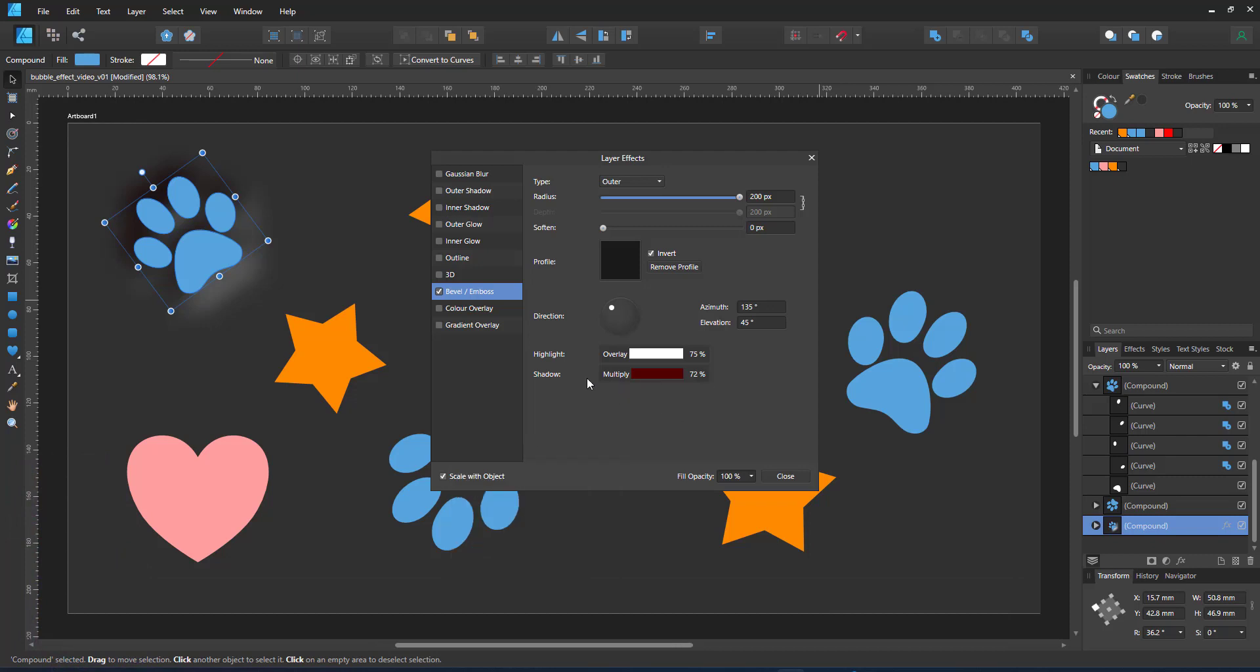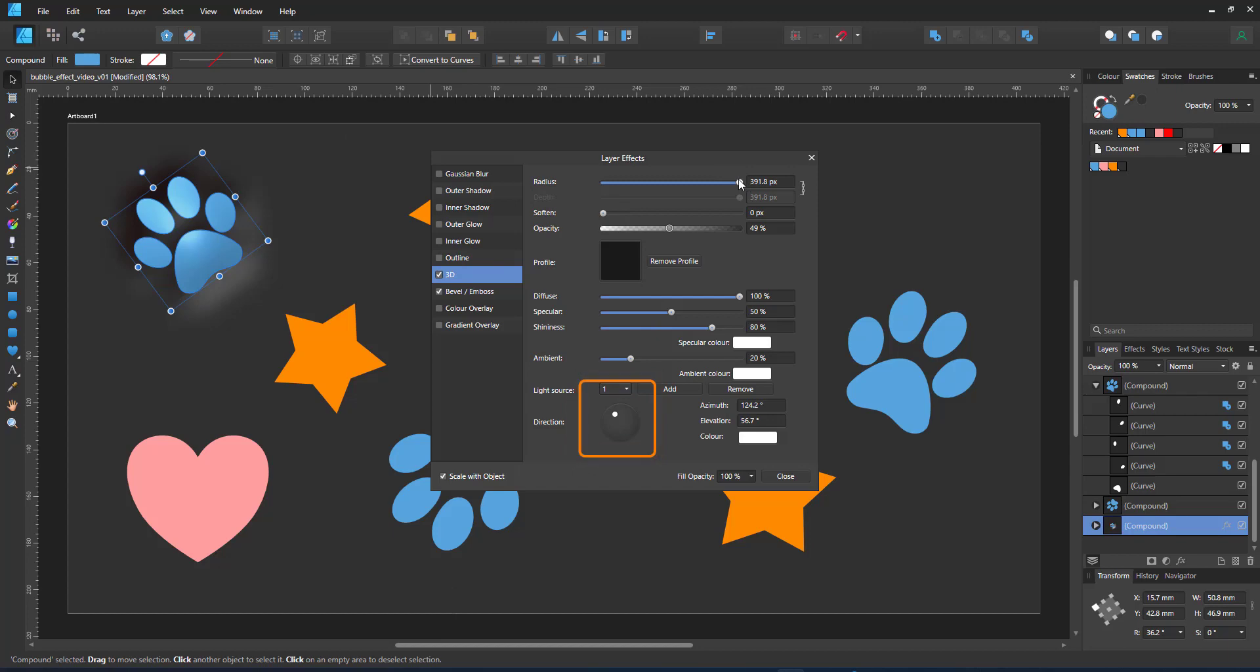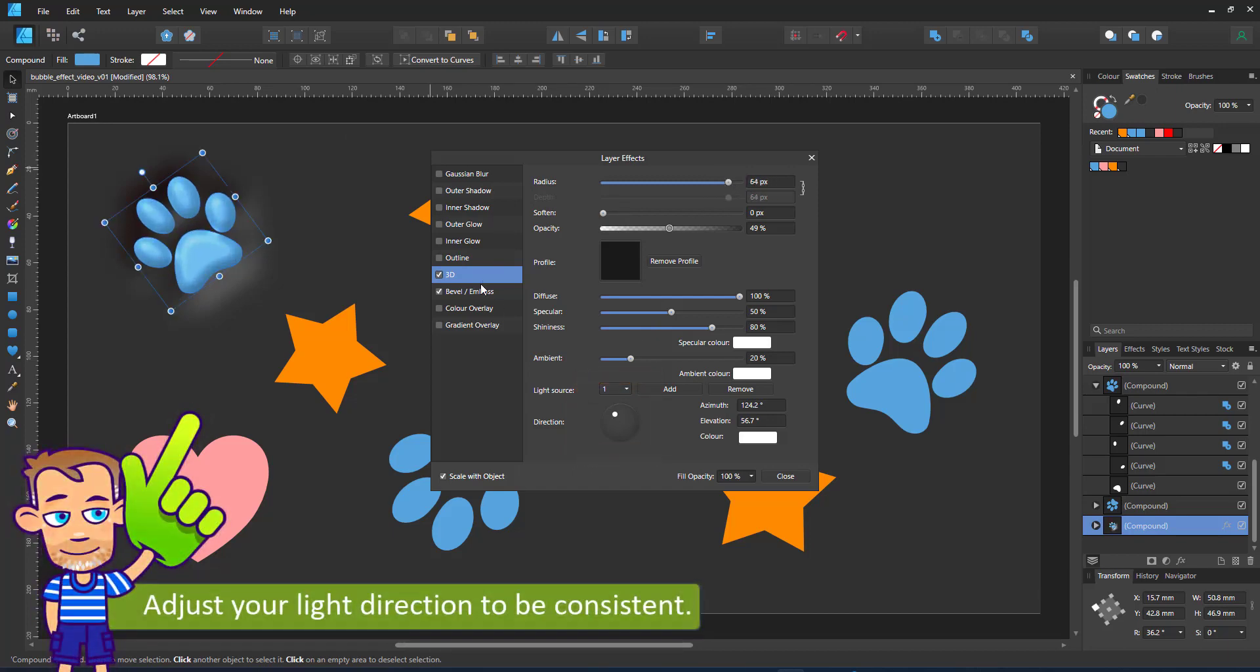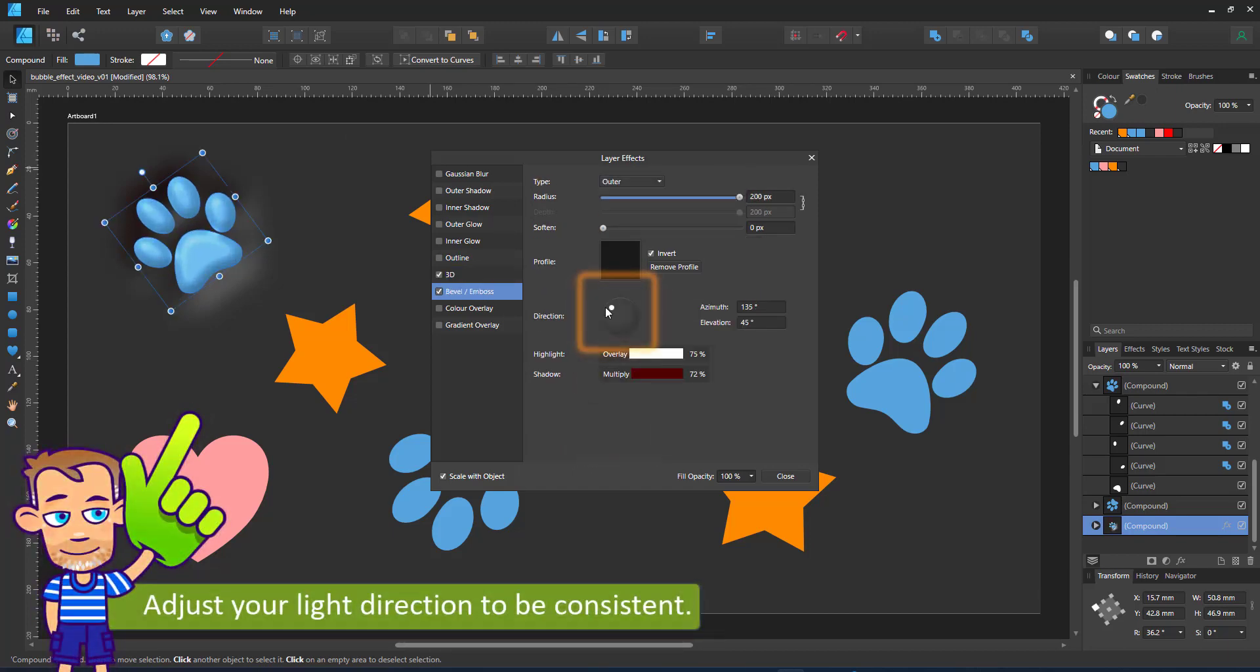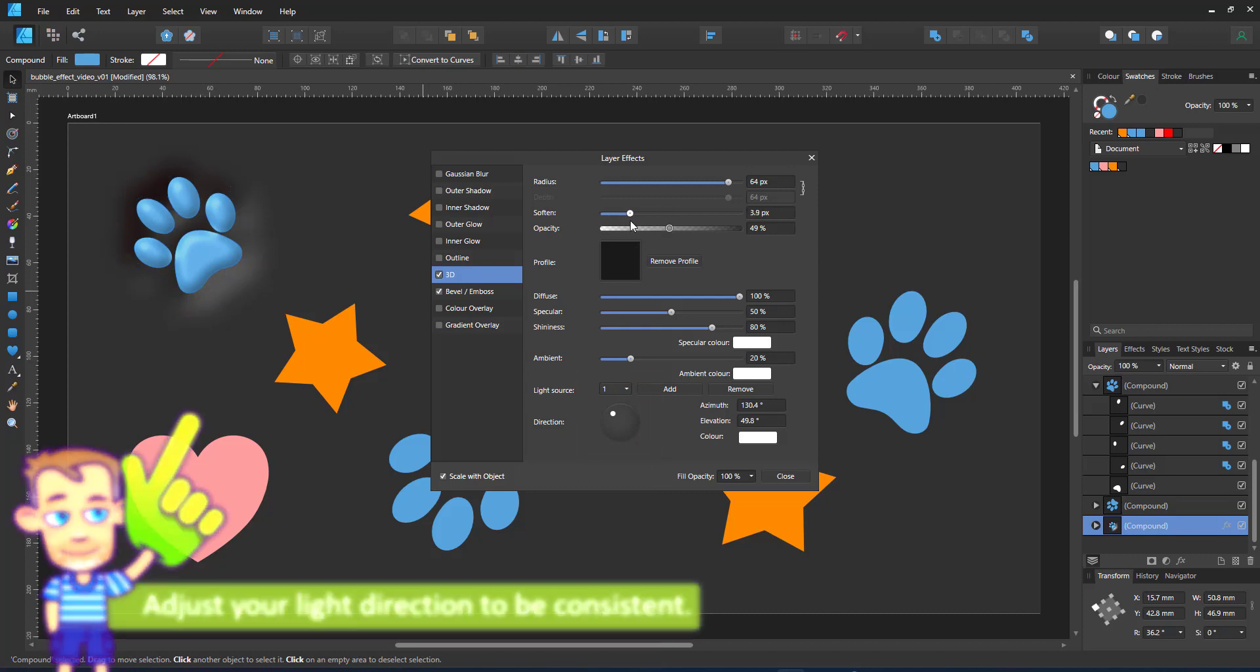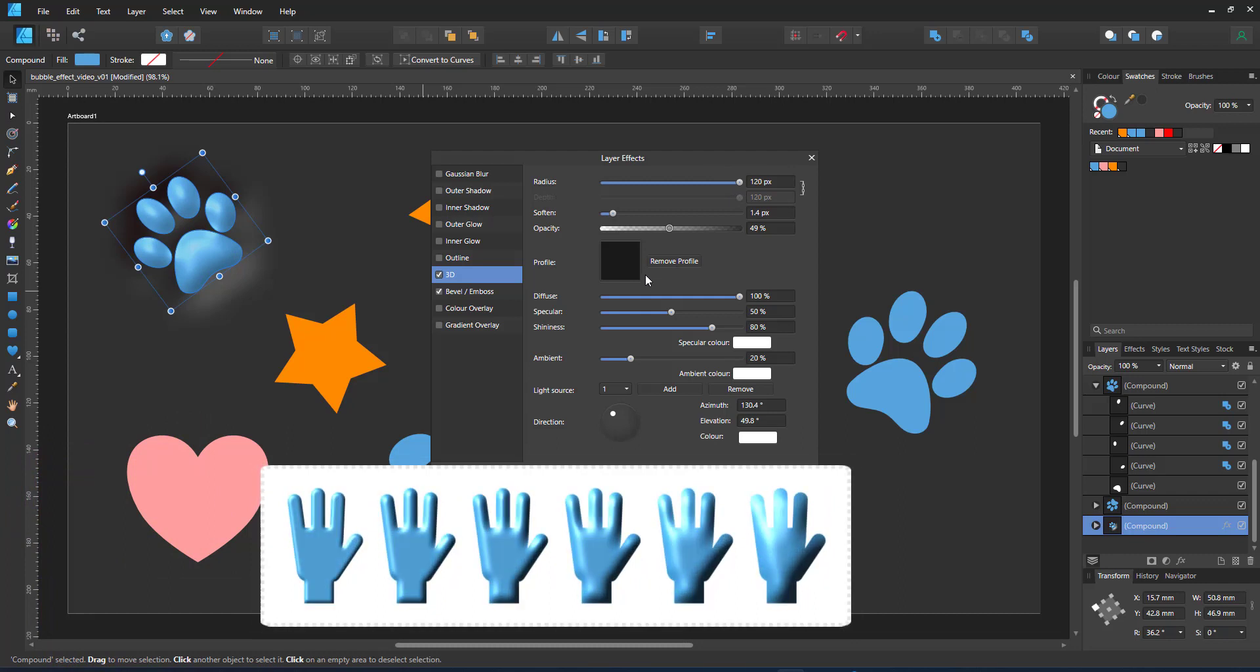I try to avoid a pure black for my shadows, so this one has a dark red. Next up I add the 3D effect. This will add volume to the paw. I make sure the light direction for the 3D and the bevel are identical. I want the light to come from the top left. This is something I could also achieve with an inner bevel, but I can only have one bevel effect per shape. I use the 3D effect instead.